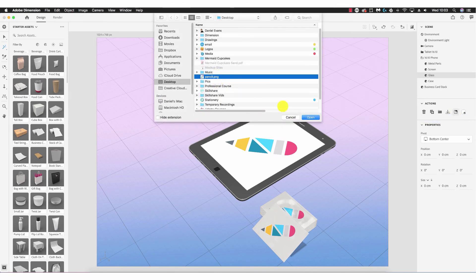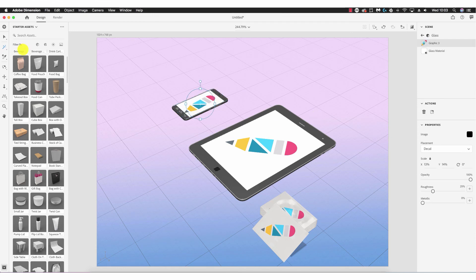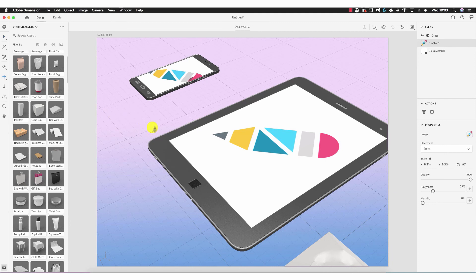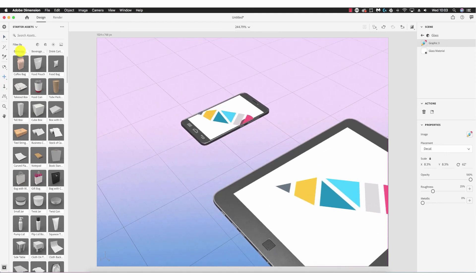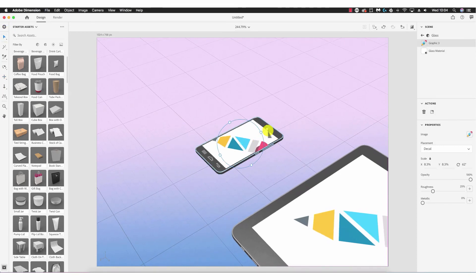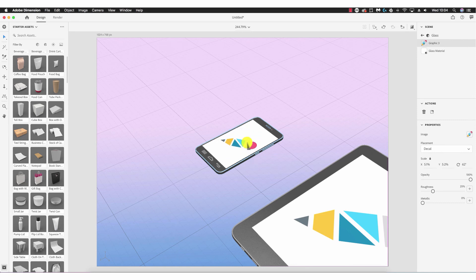Using the magic wand tool on the iPhone, clicking the screen, going to Actions > Place Graphic on Model, selecting my file and clicking Open. Doing the same on the iPhone screen, zooming in with the mouse scroll wheel and using the pan tool to move around — adjusting the size to fit the iPhone screen. Zooming back out.